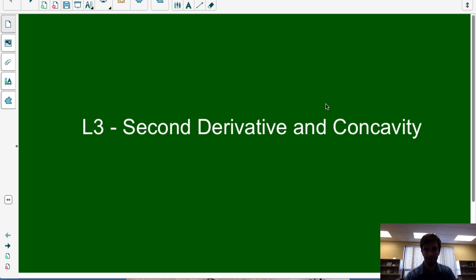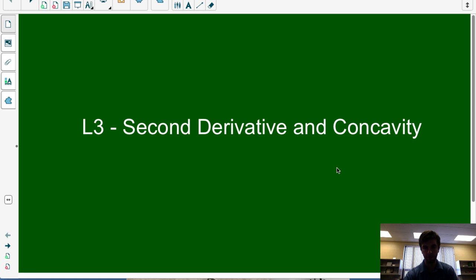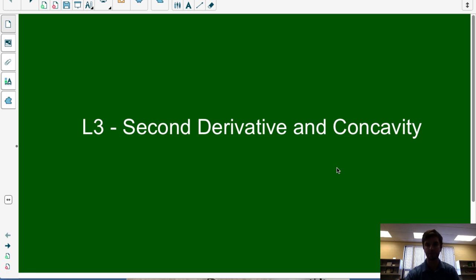In this video, we're going to look at how the value of the second derivative can tell you about the concavity of the original function. In the last video, we looked at how the value of the first derivative can tell you whether a function is increasing or decreasing, and we looked at critical points and how those are zeros of the first derivative and how they might reveal potential local max and min points. This video, we're focusing on the second derivative and how it tells us whether a function is concave up or concave down, and how the zeros of it could also potentially tell us about possible points of inflection.